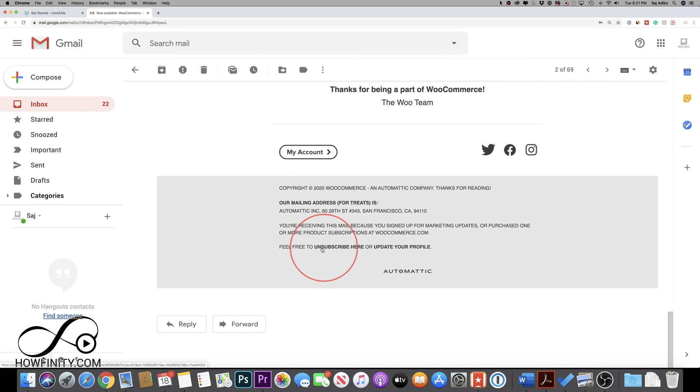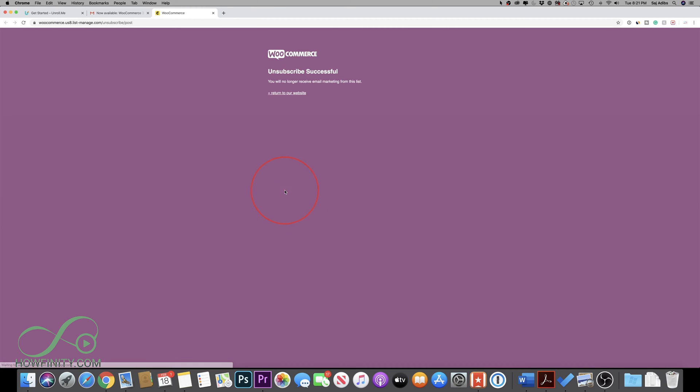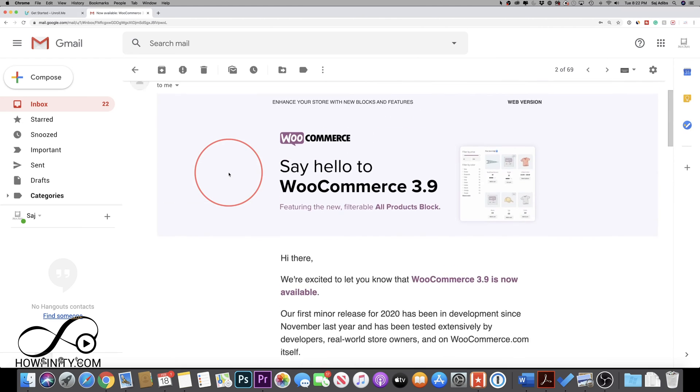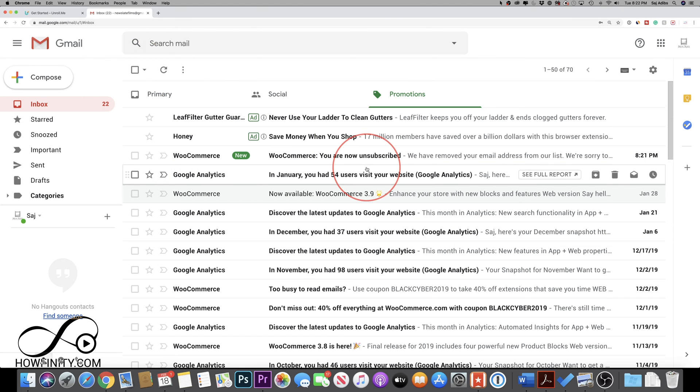Now by law, they are required to have an unsubscribe here option where you could just go ahead and click it and unsubscribe from the list just like that. But this will take quite a bit of time, especially if you're part of newsletters from a lot of different companies that you don't want to be subscribed to.